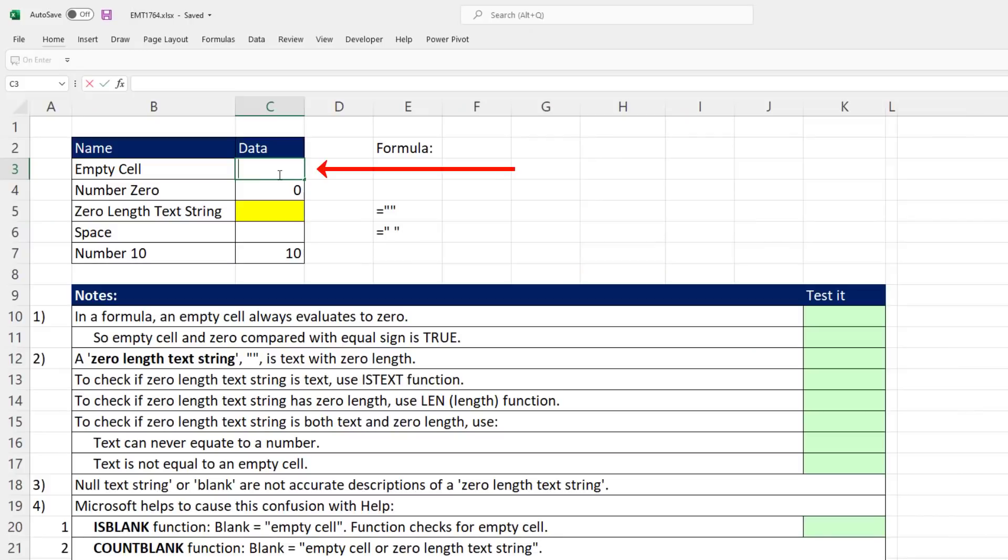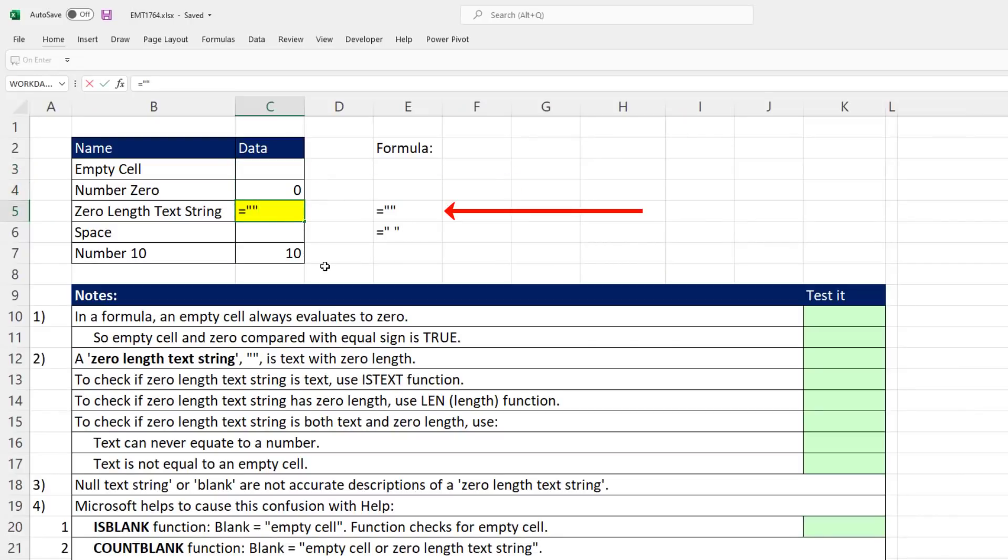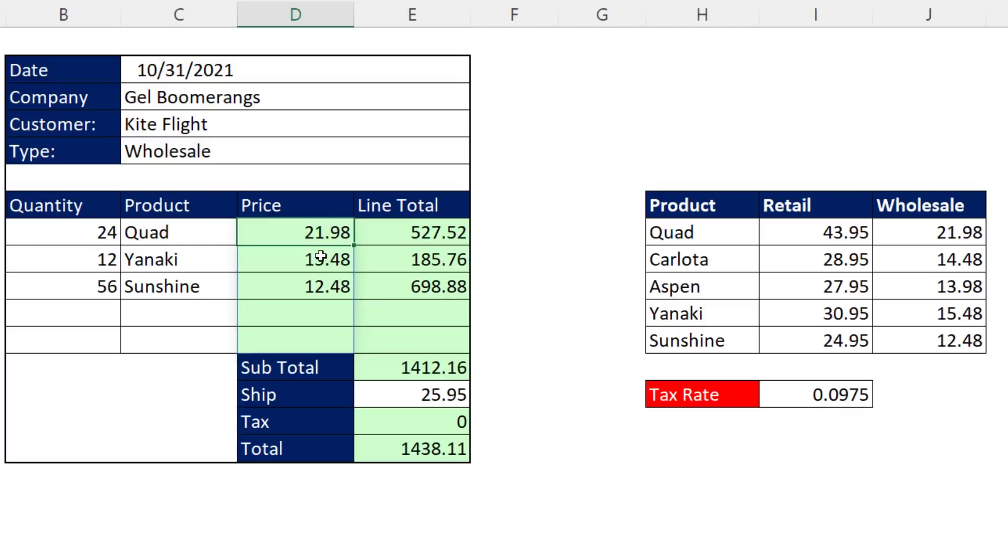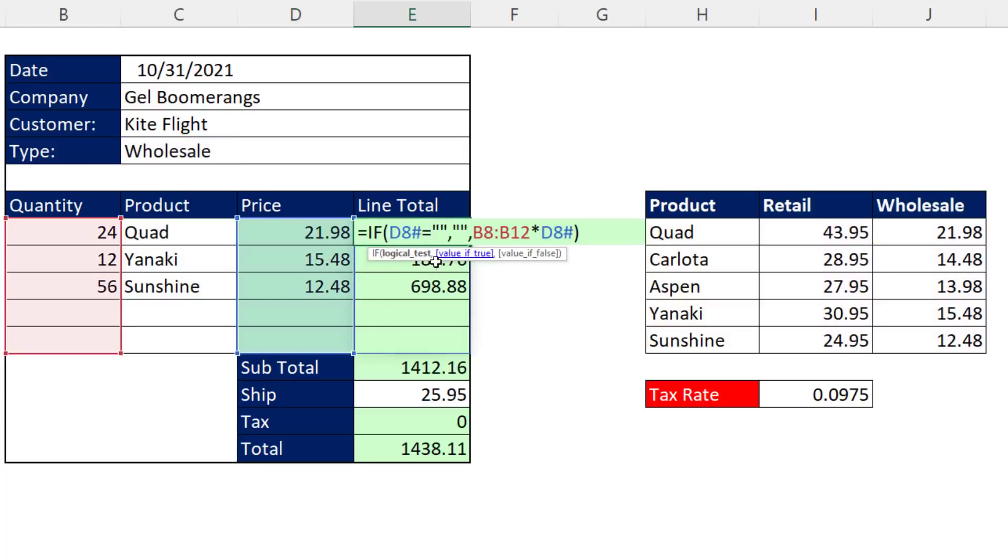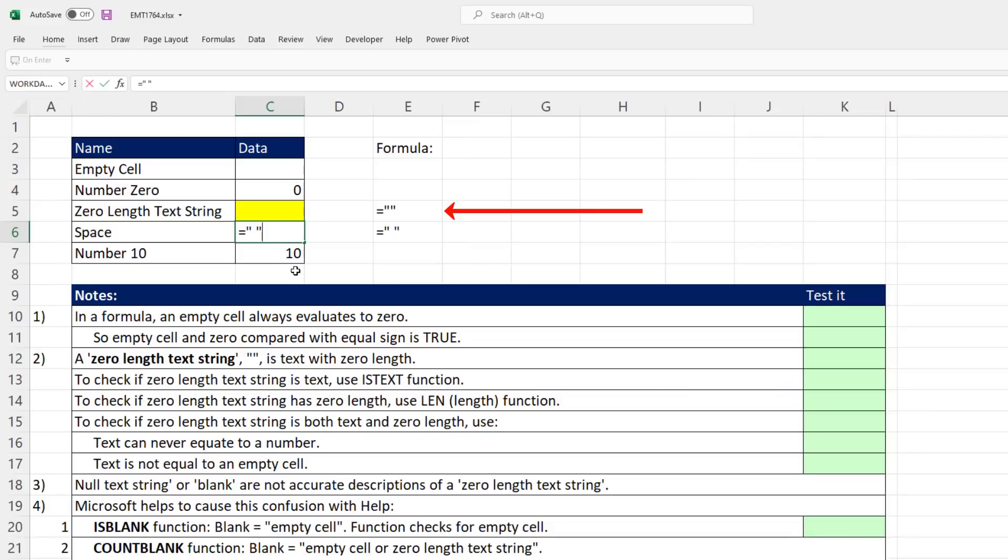This cool question comes from Saeed Hassan in the comments. Here we have an empty cell, the number zero, a zero length text string (double quote double quote with nothing between), this is different—text with a space, and then the number 10.